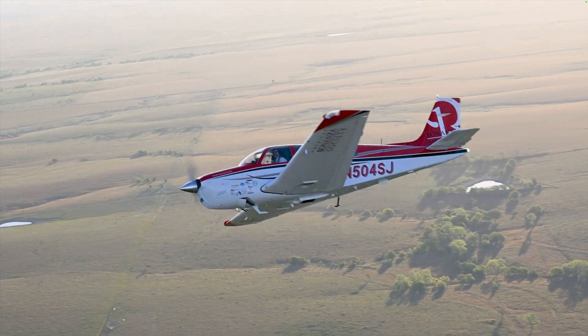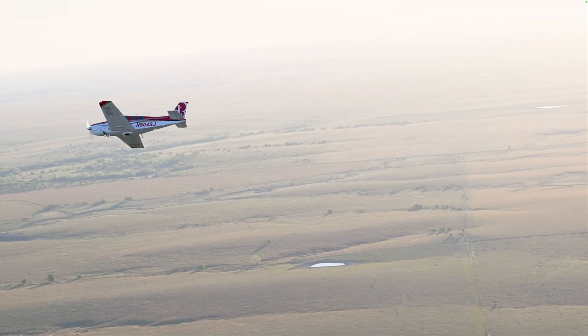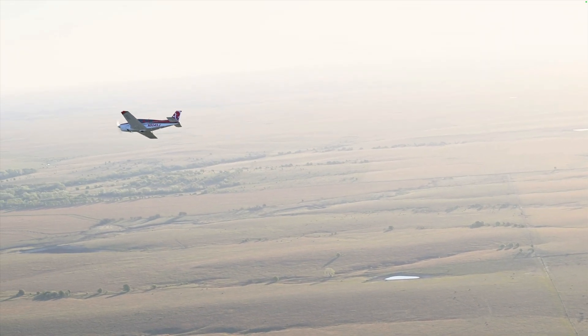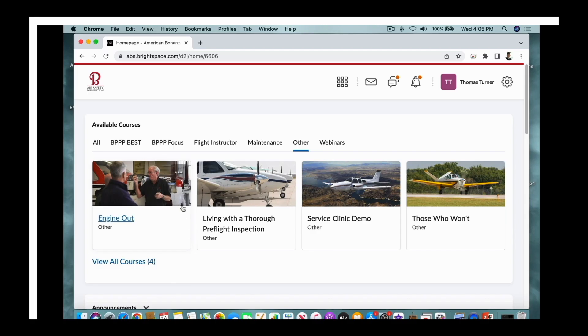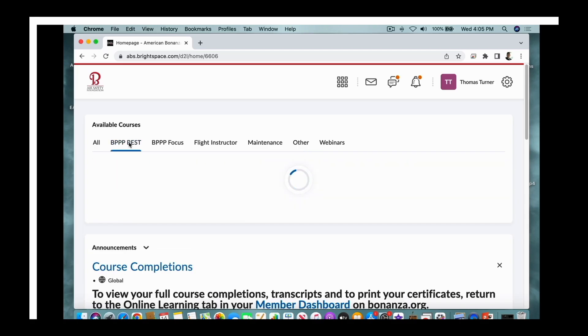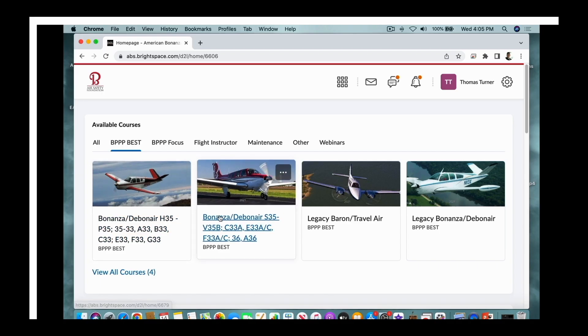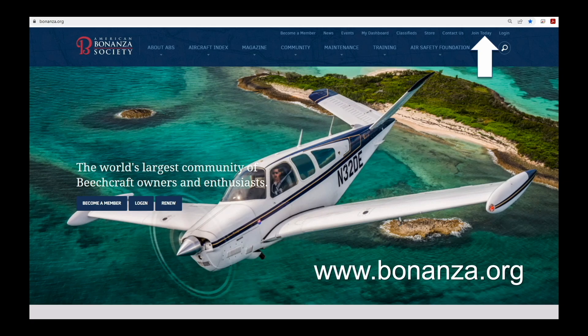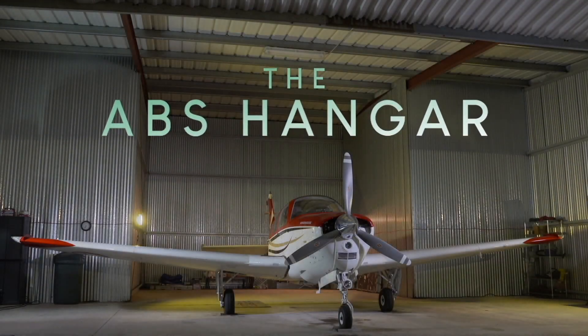Performing an in-flight magneto check is an important diagnostic tool to help assure the safety of your Beechcraft's engine. This video is part of the American Bonanza Society's Beechcraft Essential Systems and Techniques course, free to members in the ABS Online Learning Center. Log in or become a member at bonanza.org. Subscribe to the American Bonanza Society YouTube channel — we'll see you next time in The ABS Hangar.